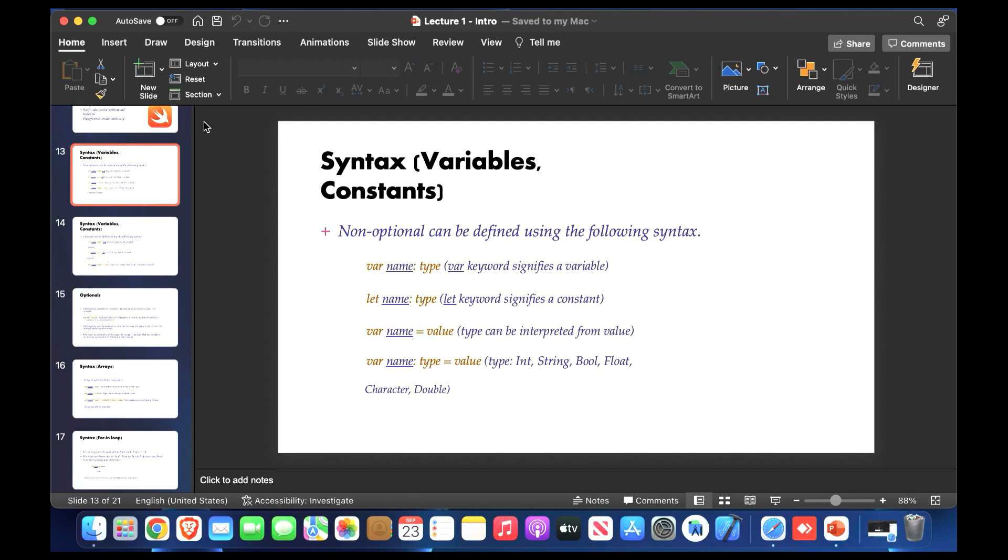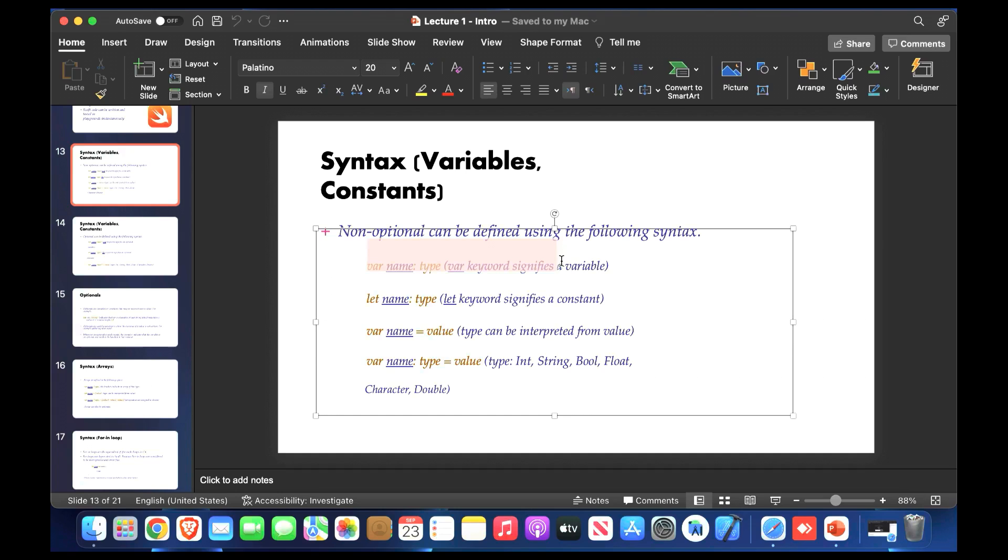Today we will speak about some basics of Swift language. Let's start by variables. Variables can be defined as follows.